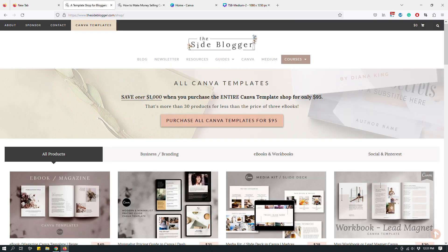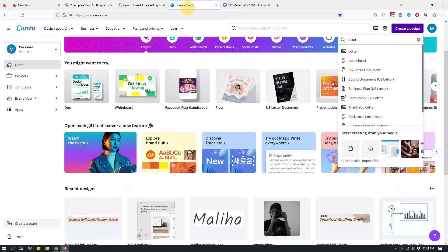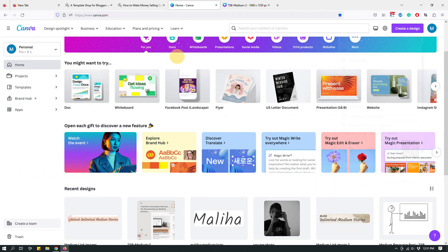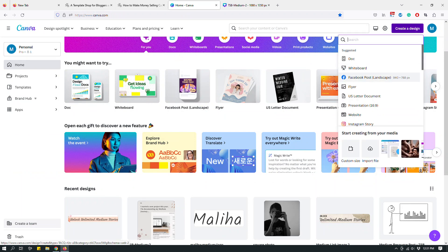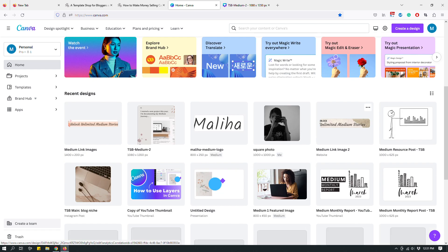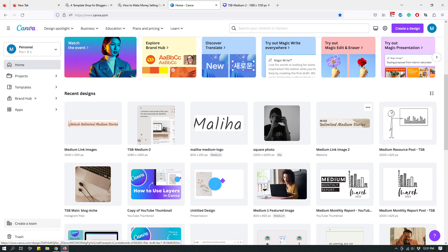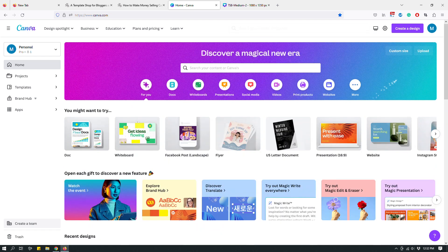Today's video is about how to share a Canva design as a template with your buyers. First, you'll have to create a design on Canva — social media graphics, resumes, media kits, worksheets, e-books, and all those things. Just make sure that you're designing the templates you're going to sell as editable templates, and make sure you design them from scratch.